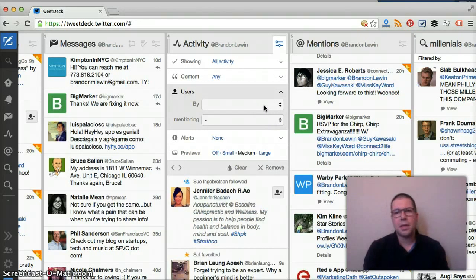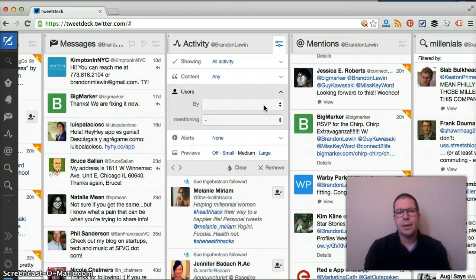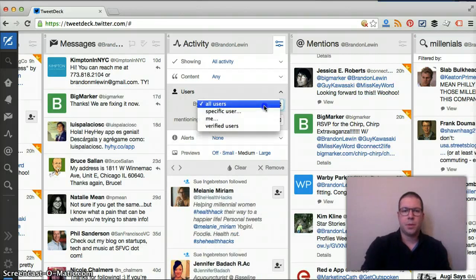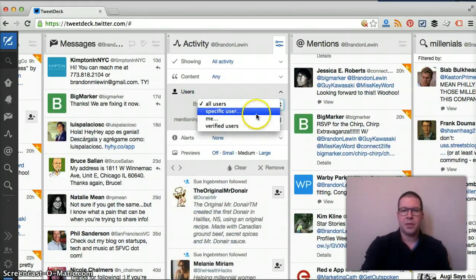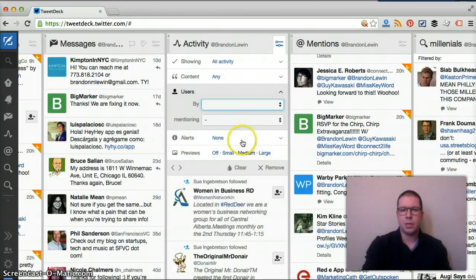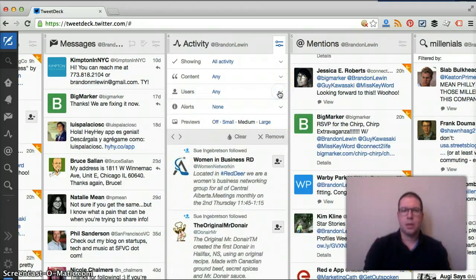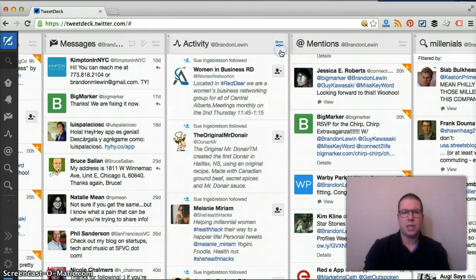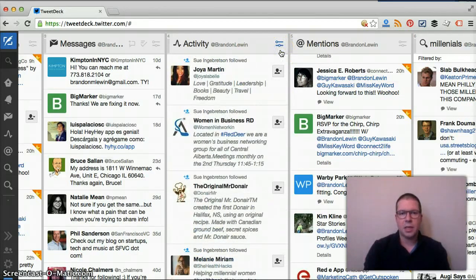You can do this for specific people. If you're following somebody and you want to see what they're doing, you can put this in here. You can do a specific user, me, verified user, etc. You have options and you can put in alerts. That is one of the unique features on here, the activity section.